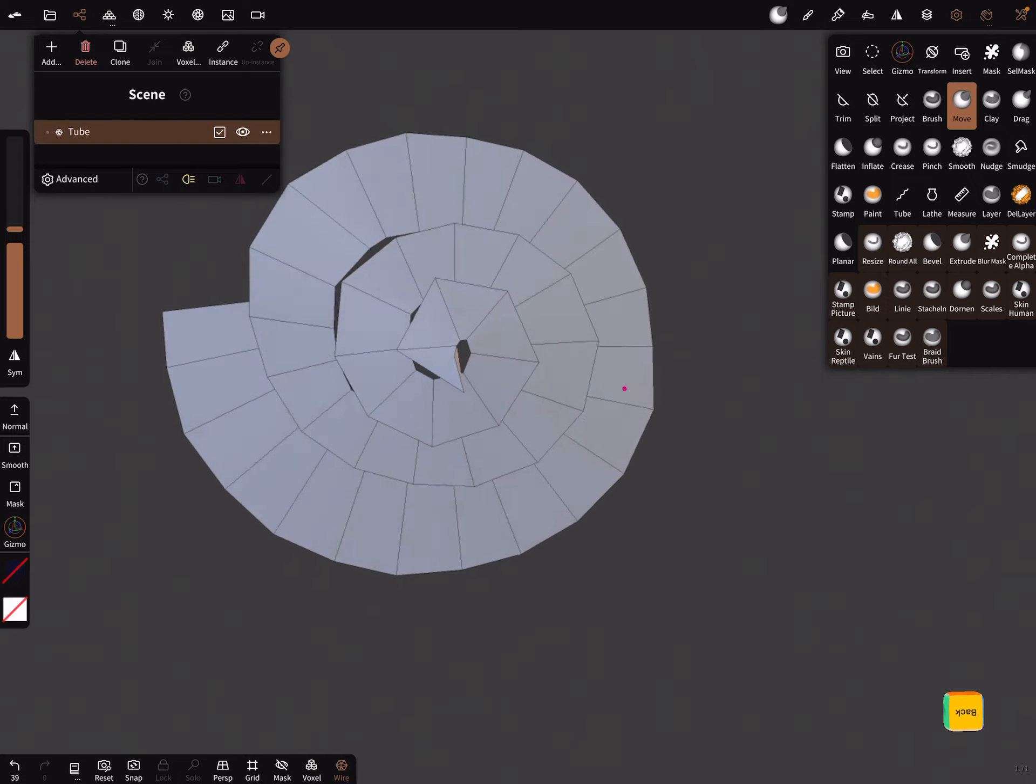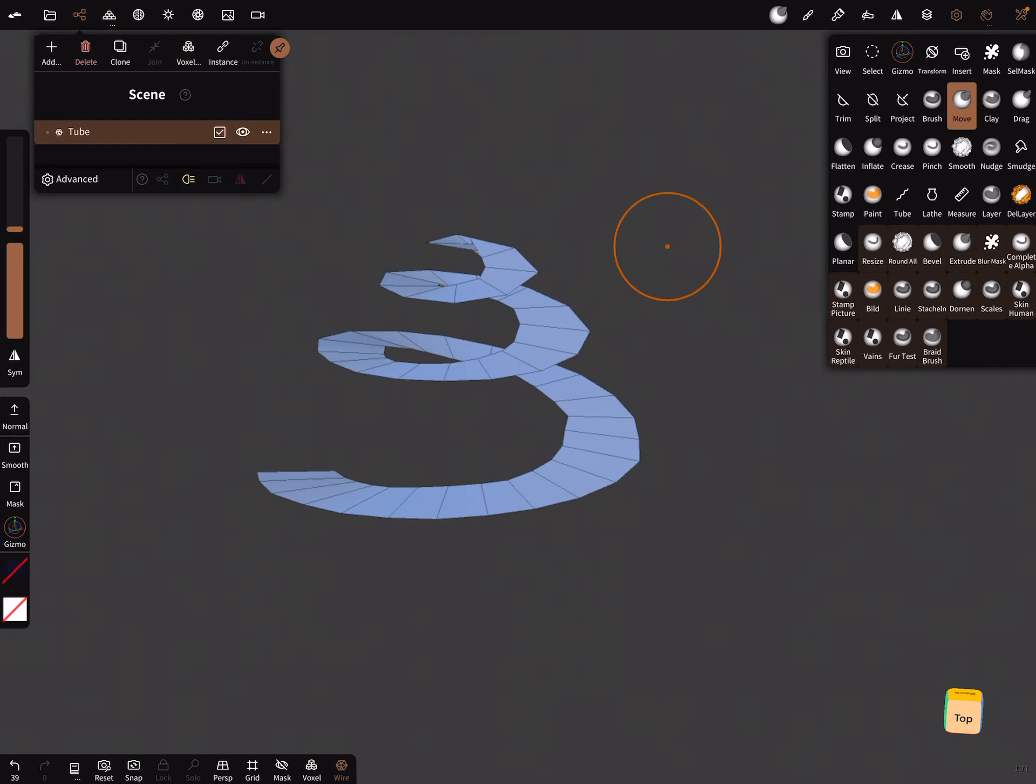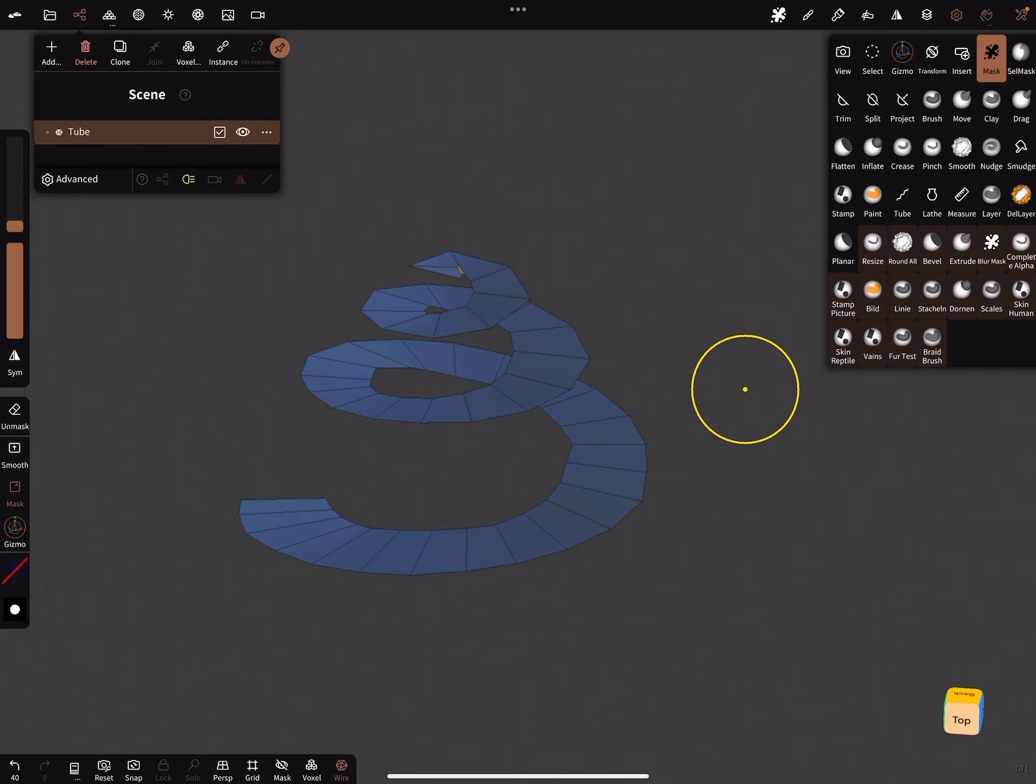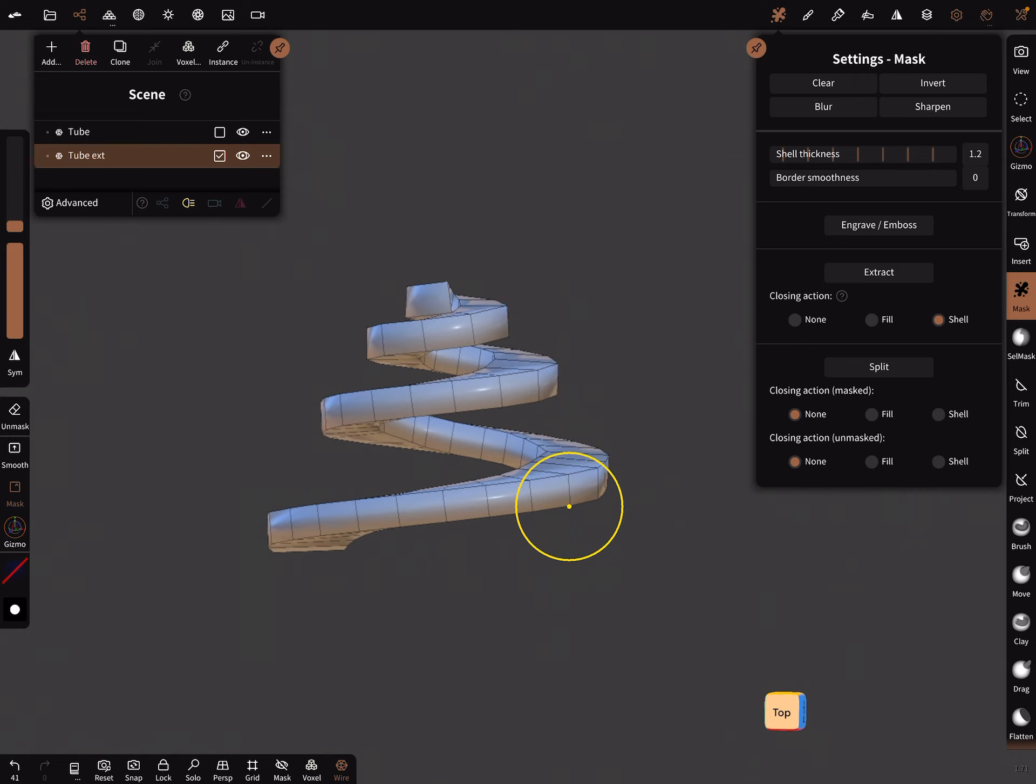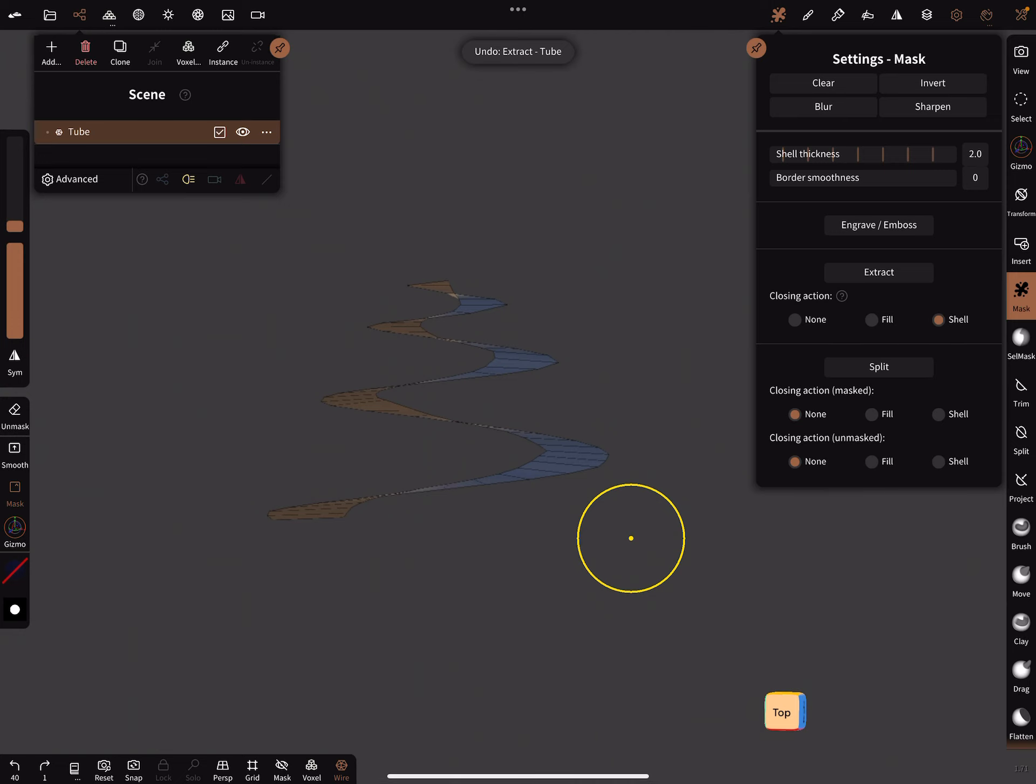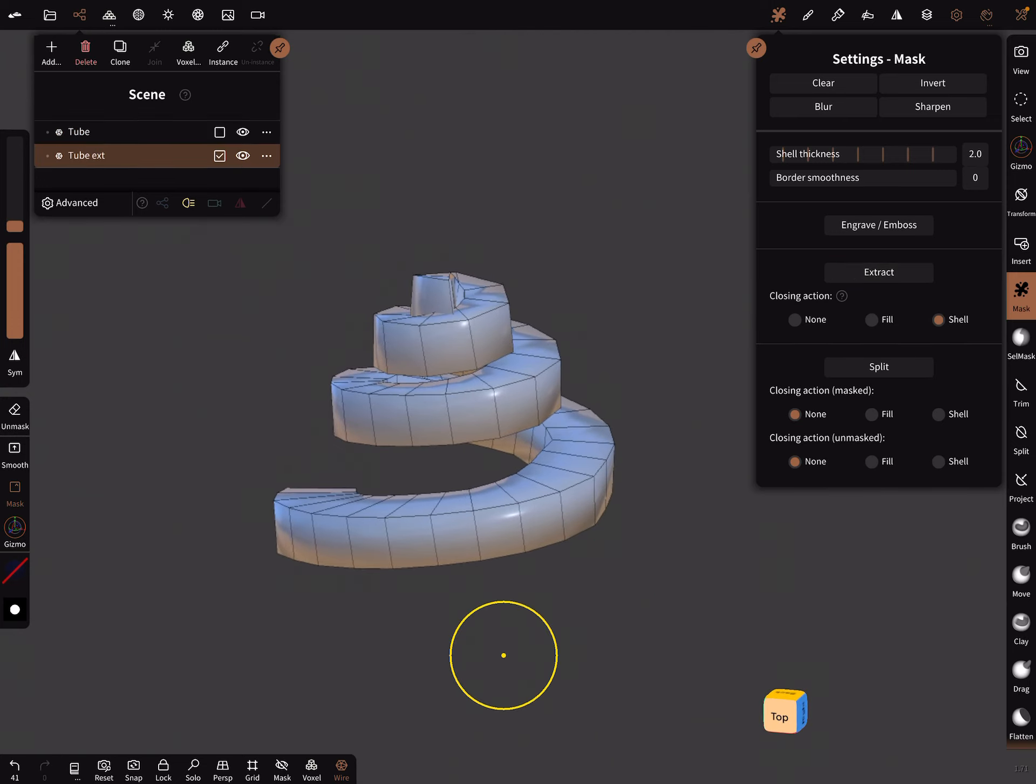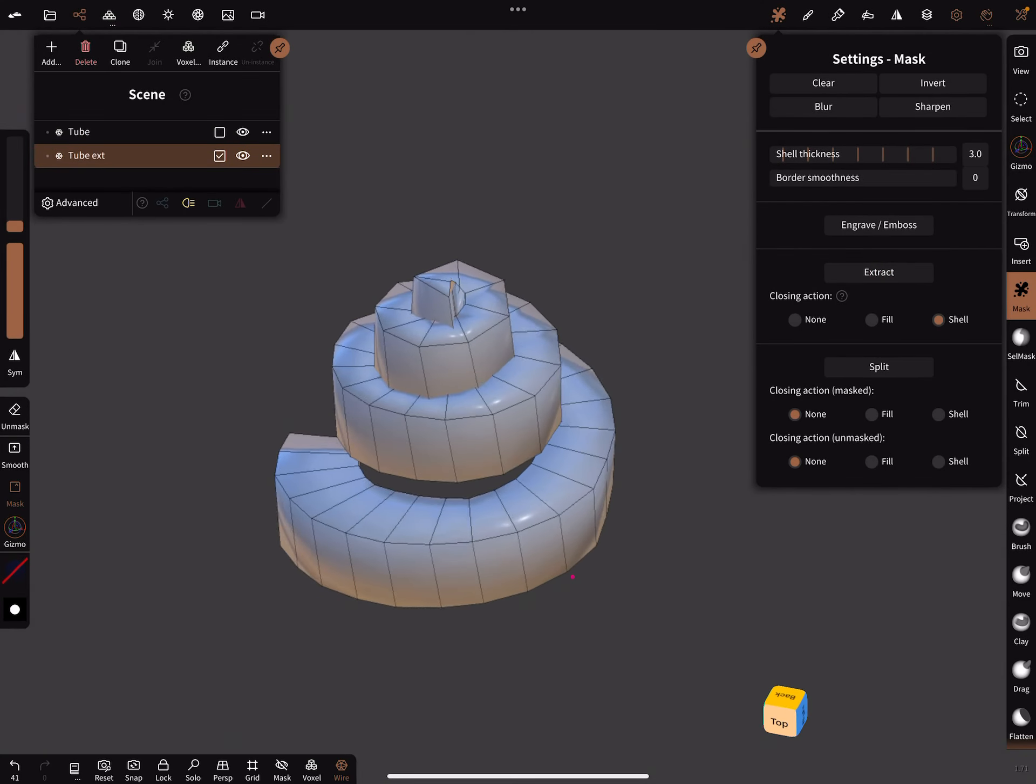Yeah, you can play with the brushes, different options. And now mask the whole spiral. And in the mask settings you can set a shell thickness and extract the whole thing. Let's make it with a number of two, like this, or more, four, three, okay.